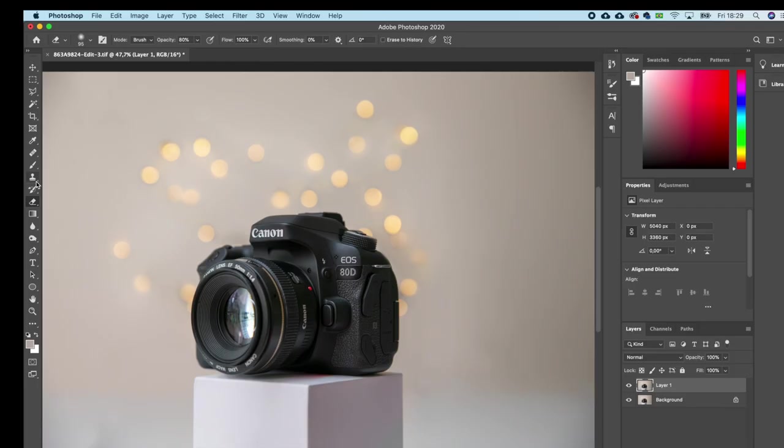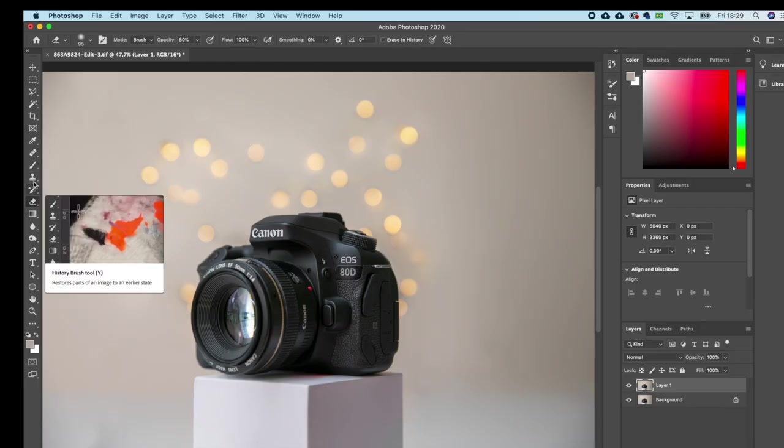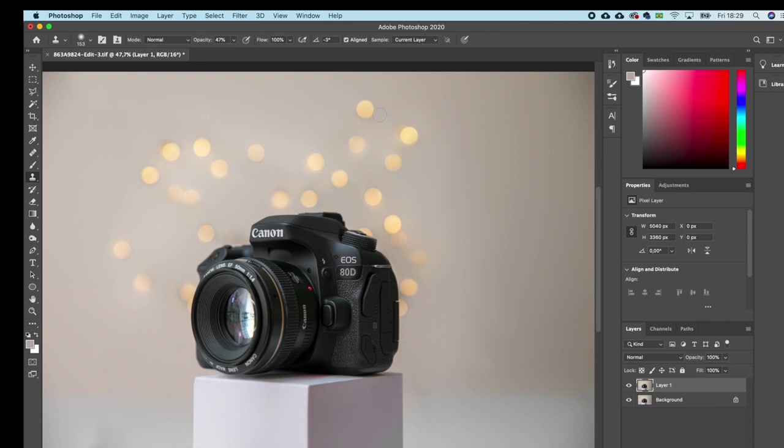Then I realized that when I added the blur to the background to get rid of the cable, I ended up losing sharpness to the edge of some of the bokeh lights. So, I'll fix that now with the clone stamp tool, by cloning some of the good corners to replace the bad ones.